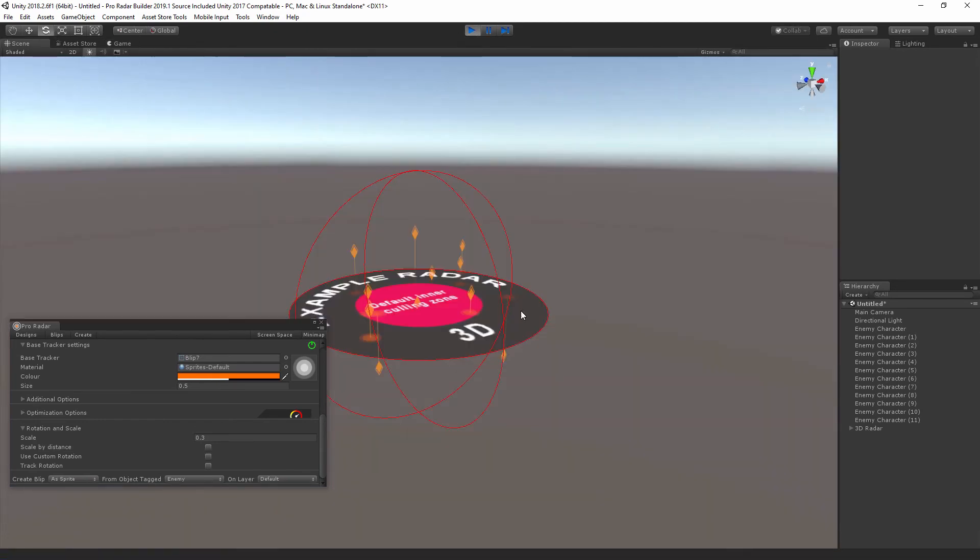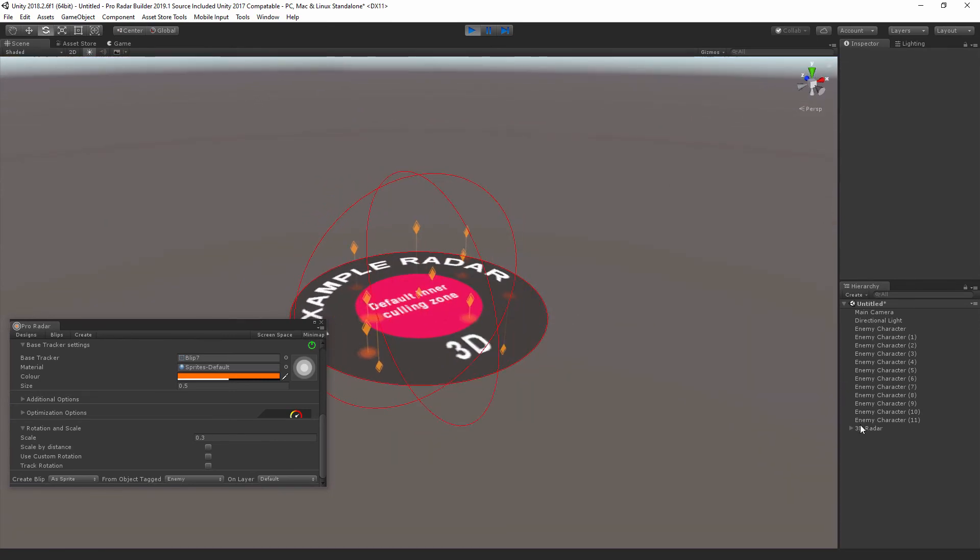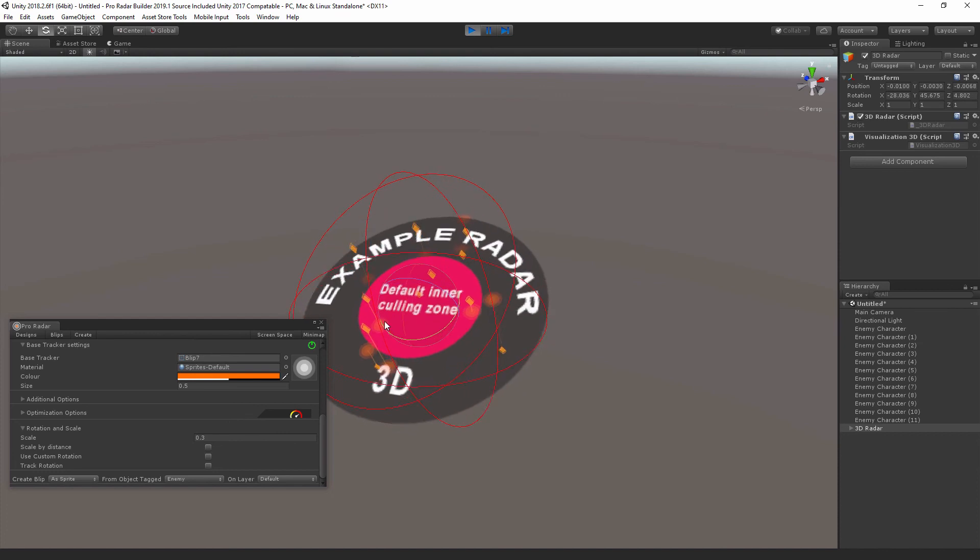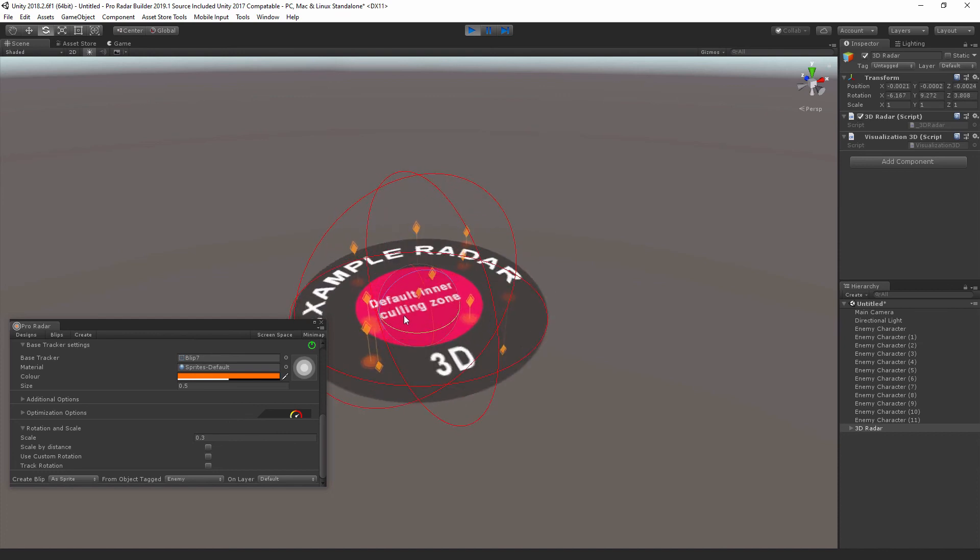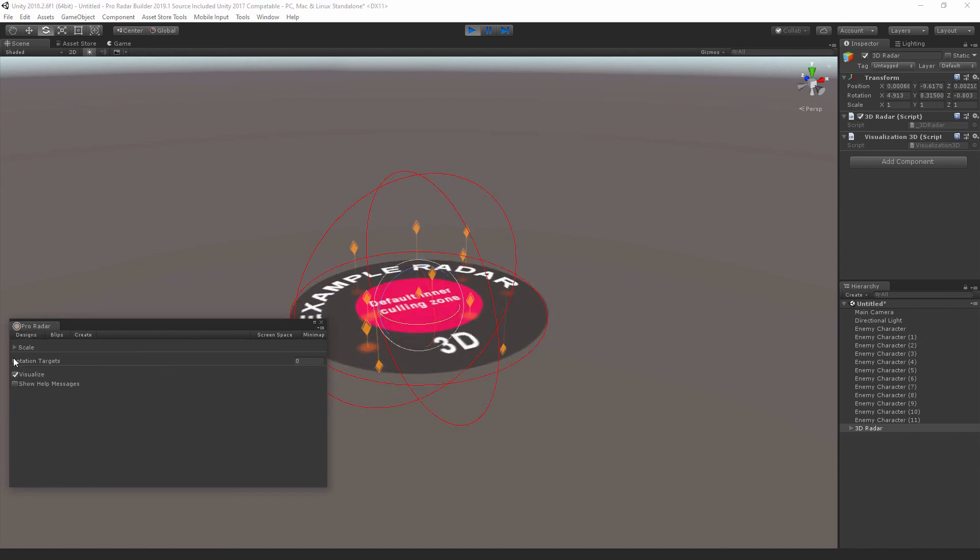All right, so there you go, there's your 3D radar rendering your sprite blips. Now we could have used prefab or mesh blips at different LODs, but this will suffice. So that's how easy it is to set up your 3D radar.